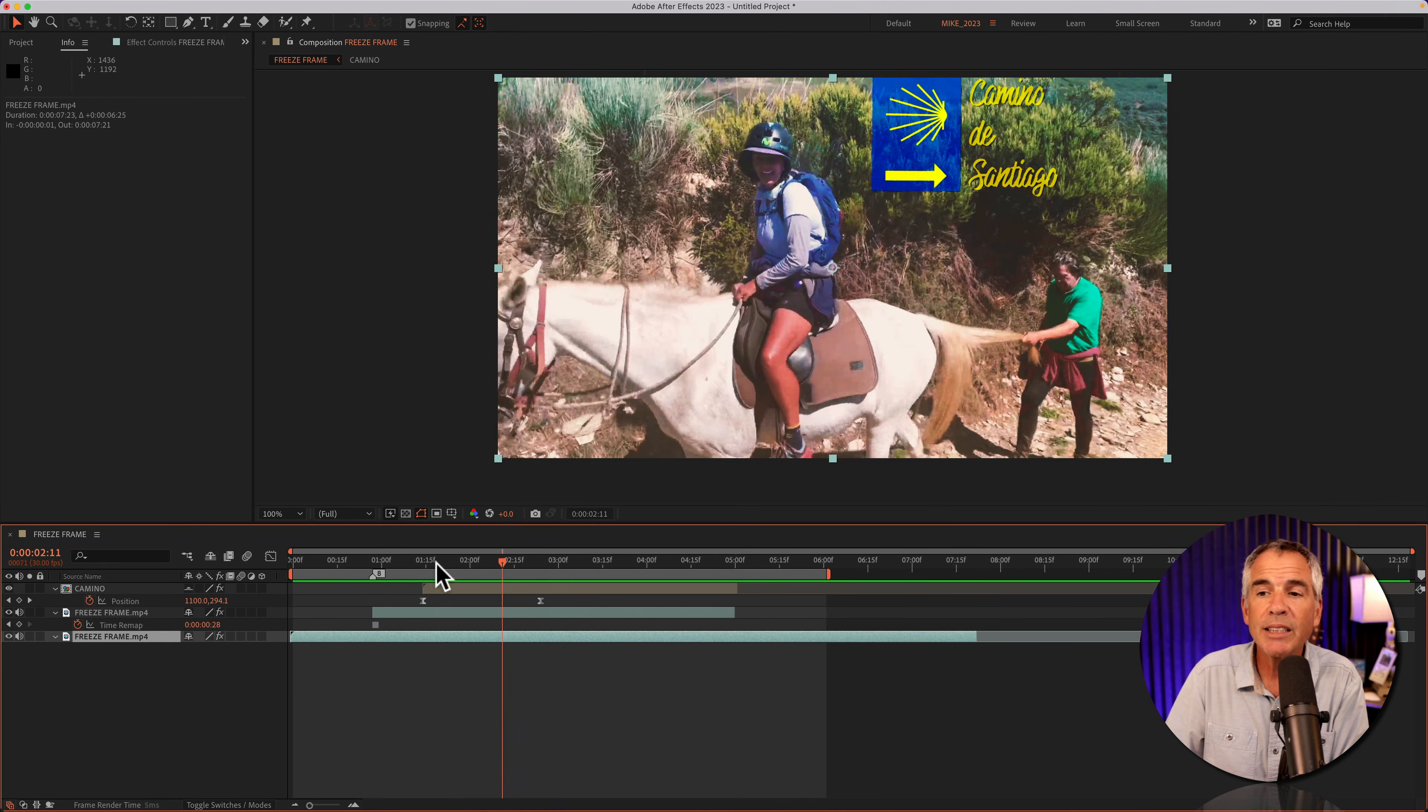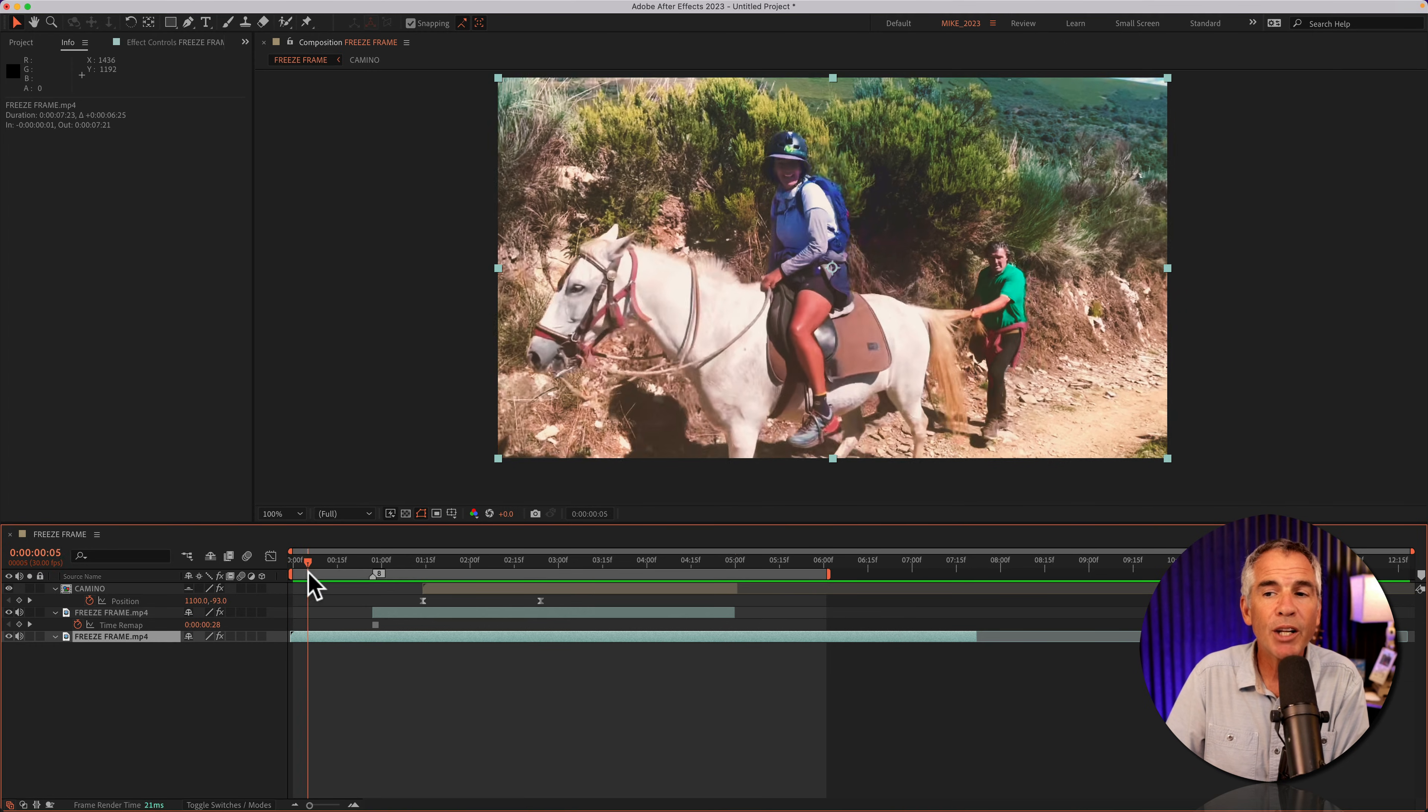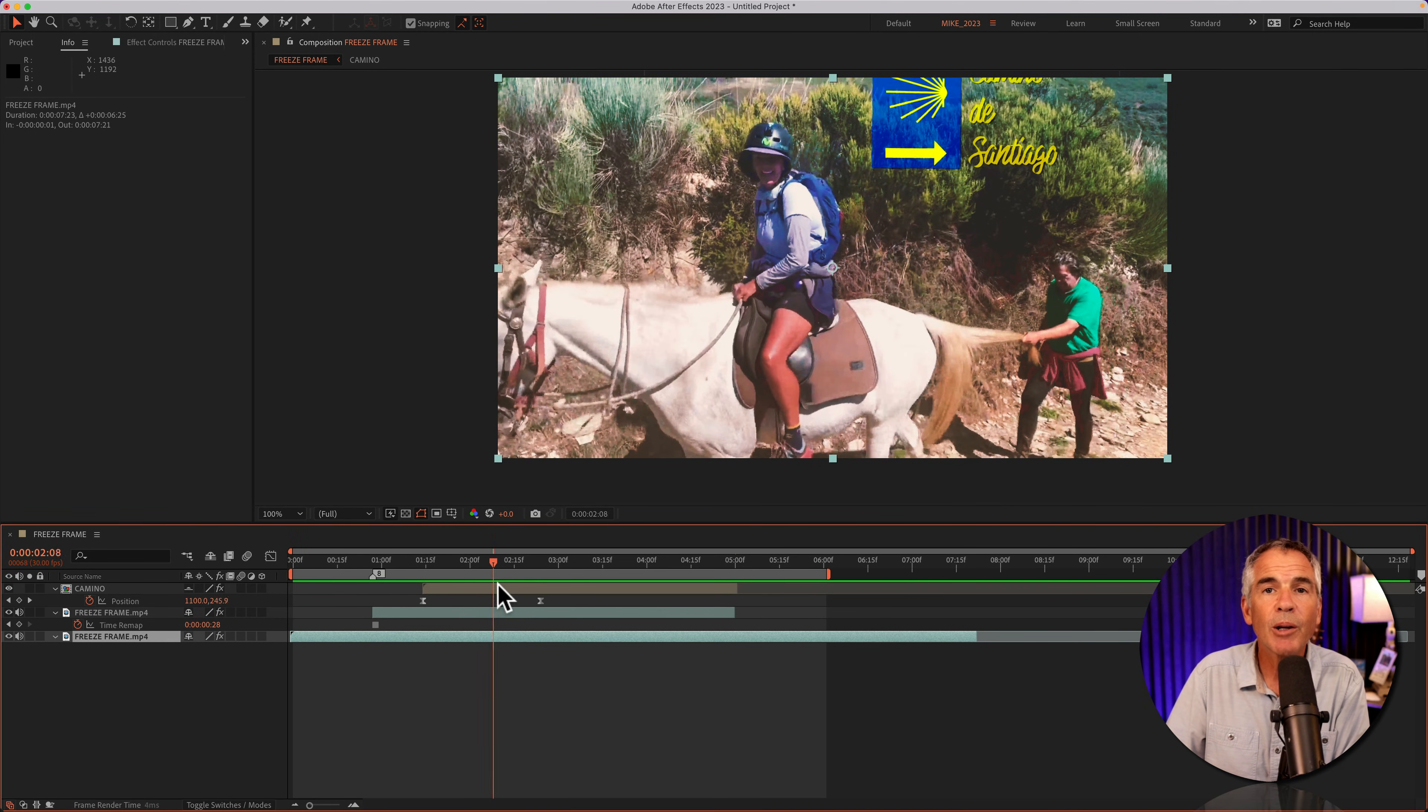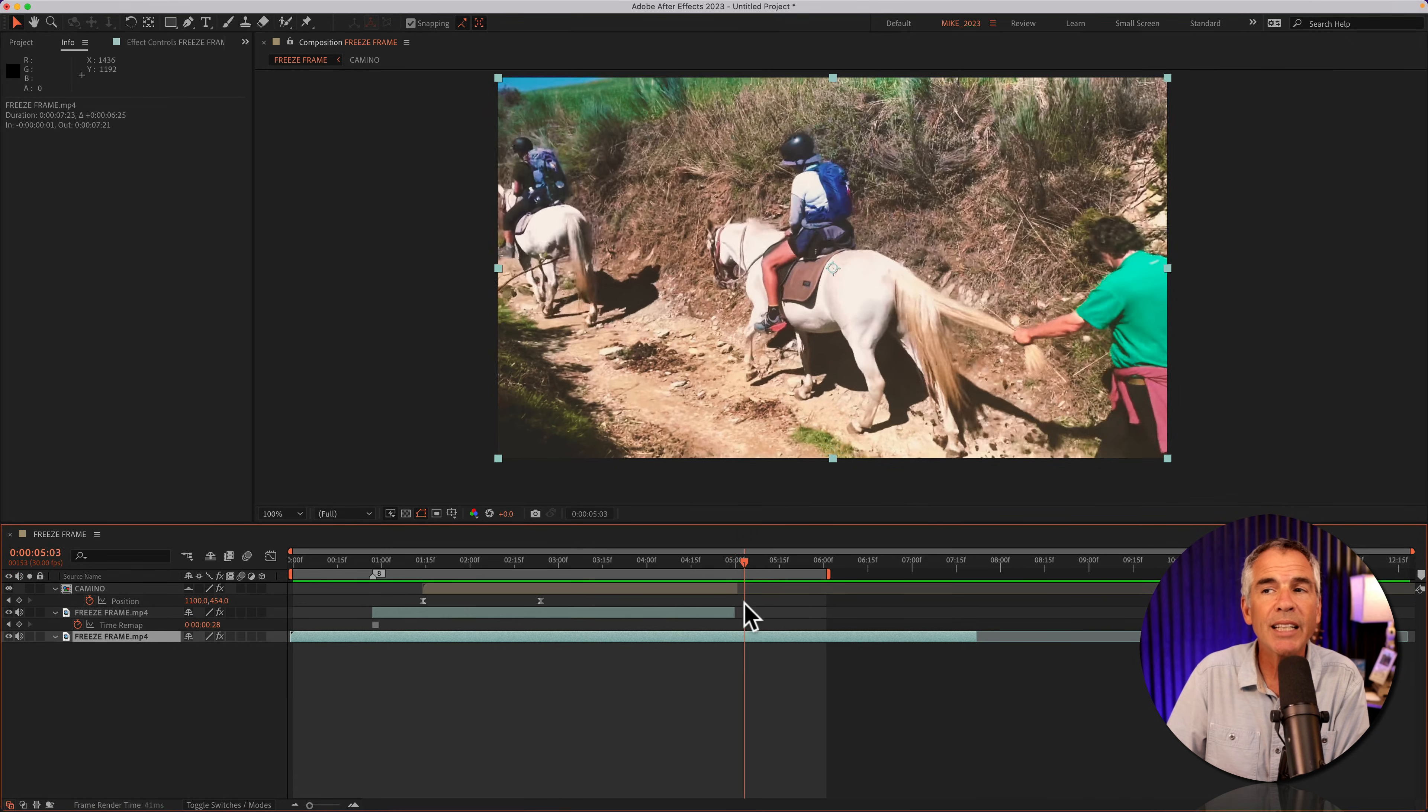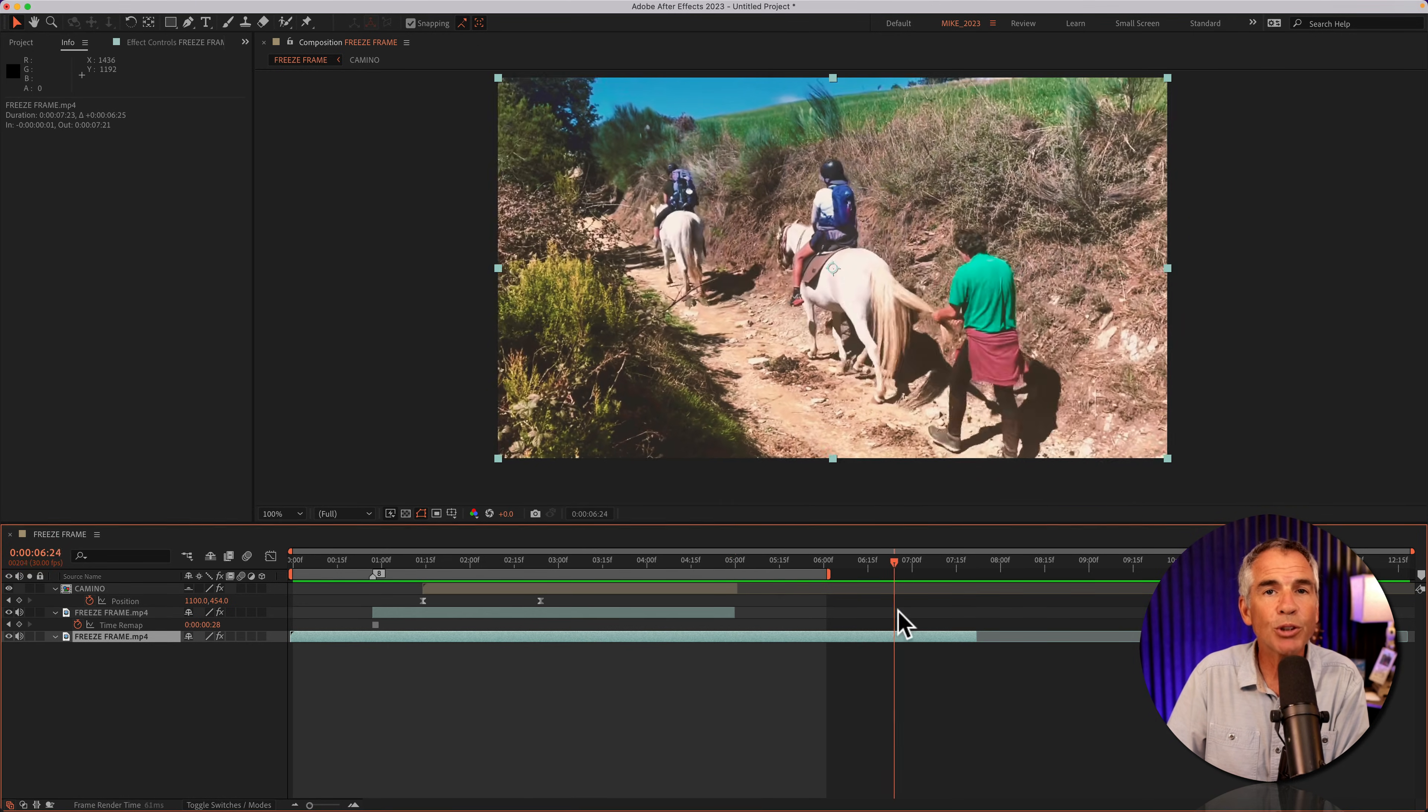And now when I drag the CTI to the beginning, the video plays, it hits the freeze frame. We've got a little animation, it pauses for a little bit, and when it gets to the end, the video resumes.